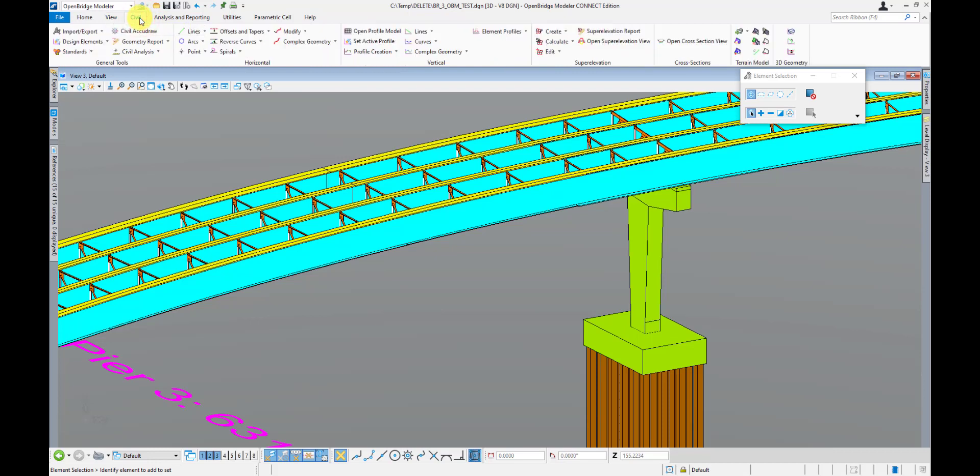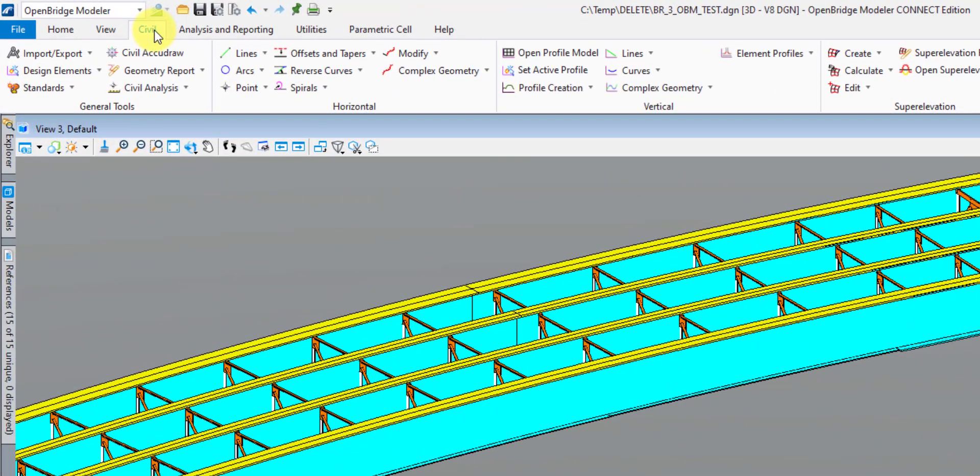After the View tab, we have the Civil tab. This is where we have all our roadway tools for creating roadway alignments and profiles if we don't have the electronic files at our disposal. That's pretty common when we have older bridges we're modeling, or a bridge we didn't do the design for. We might have the information in a PDF, so this is where we can come in and actually create that geometry needed to build the OBM model.